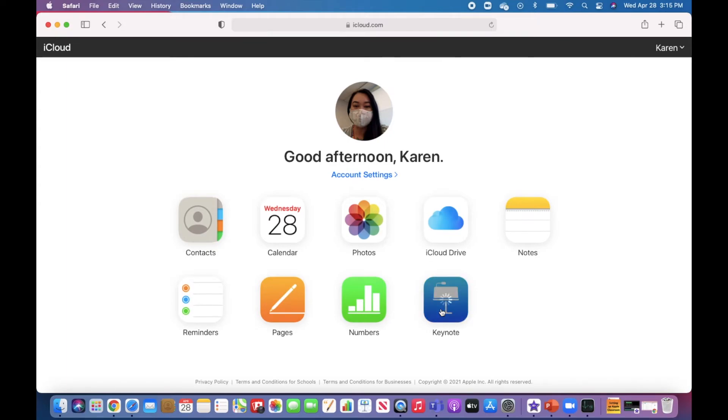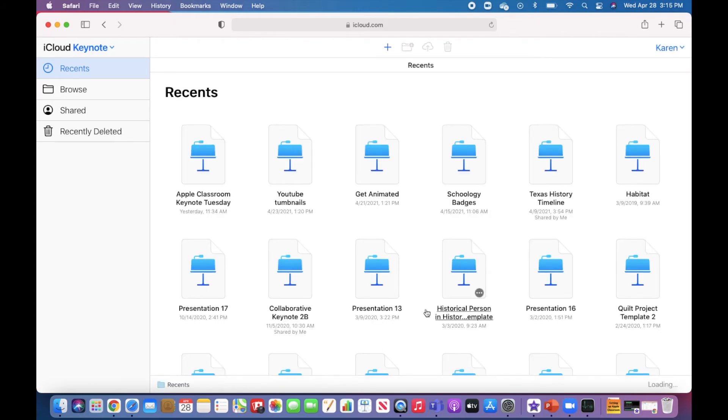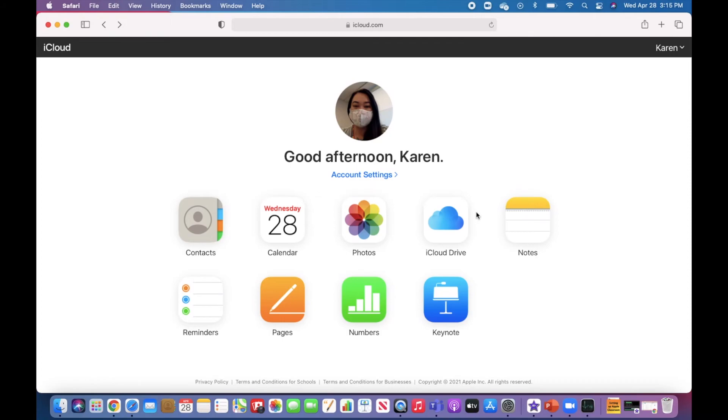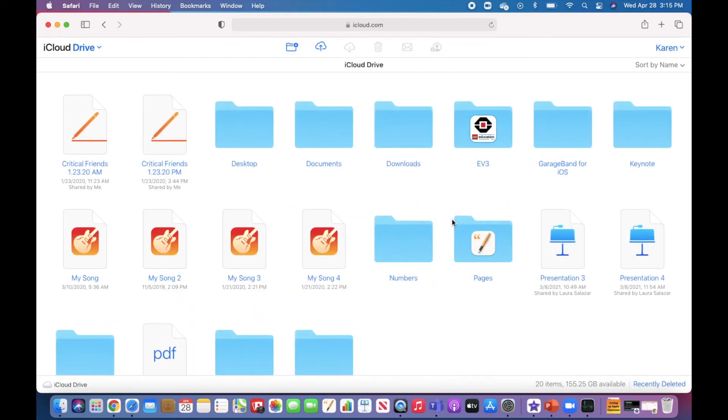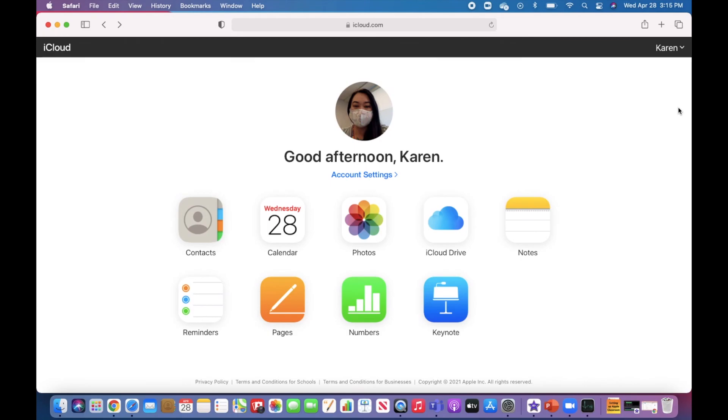I can also find items in my iCloud Drive and anything that I've backed up from my device to my iCloud account. I'll go ahead and sign out.